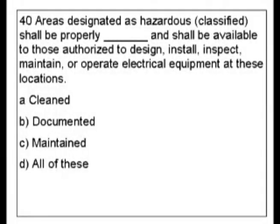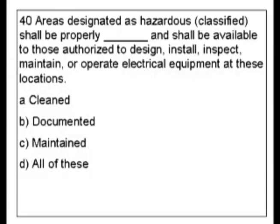Question 40. Areas designated as hazardous, classified, shall be properly blank and shall be available to those authorized to design, install, inspect, maintain, or operate electrical equipment at these locations.